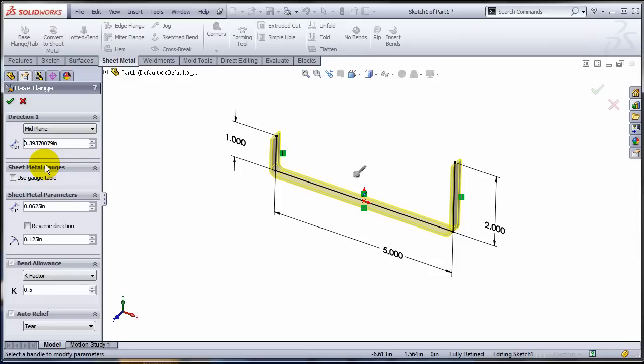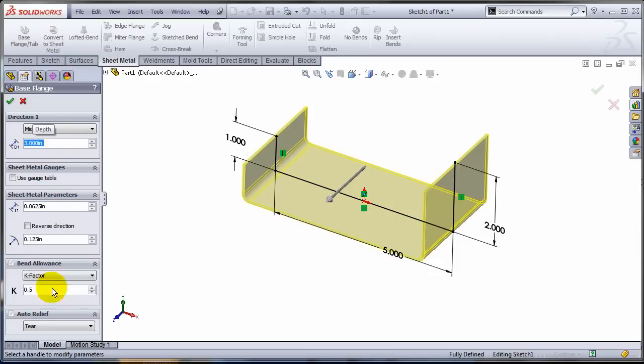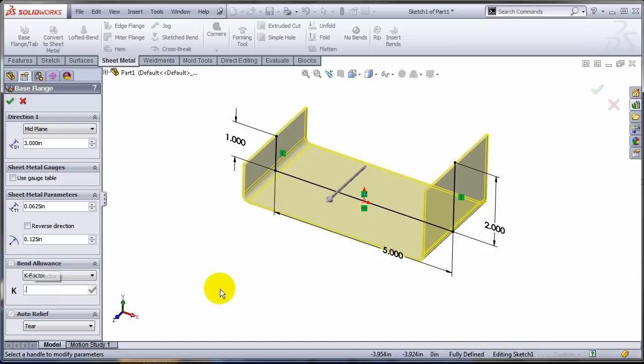So maybe I'm gonna go mid plane. Let's say about three inches. And let's exaggerate on the K-factor. I'm gonna put here 0.8.